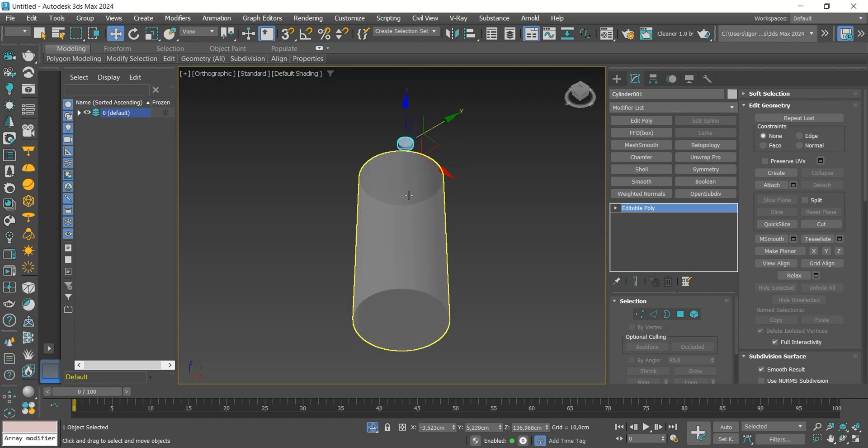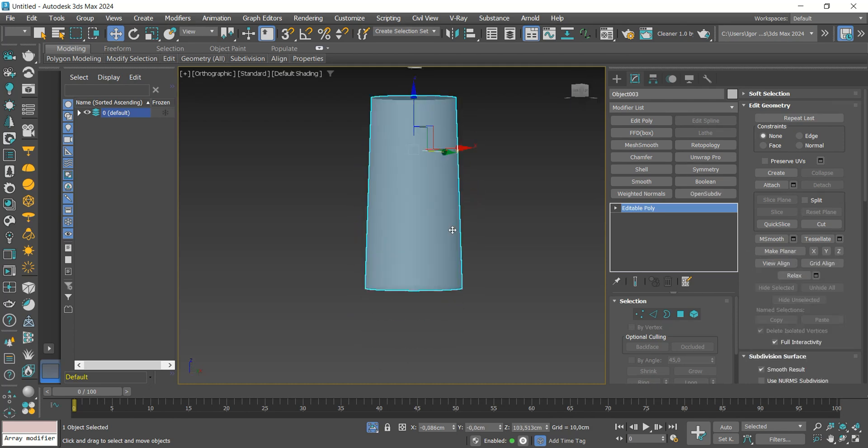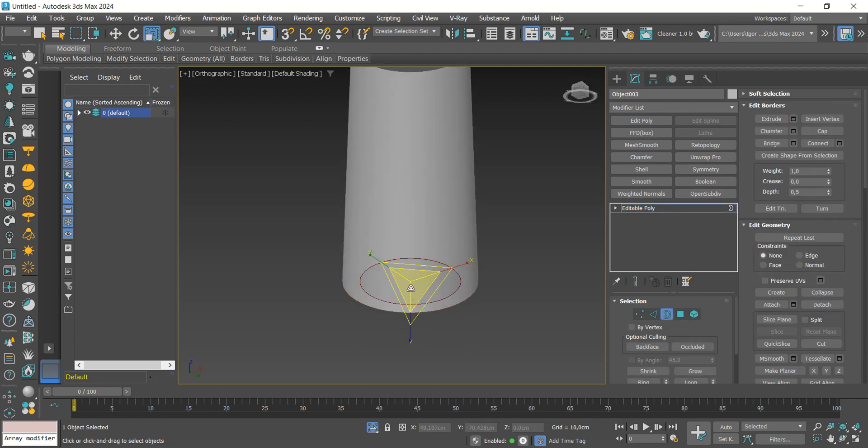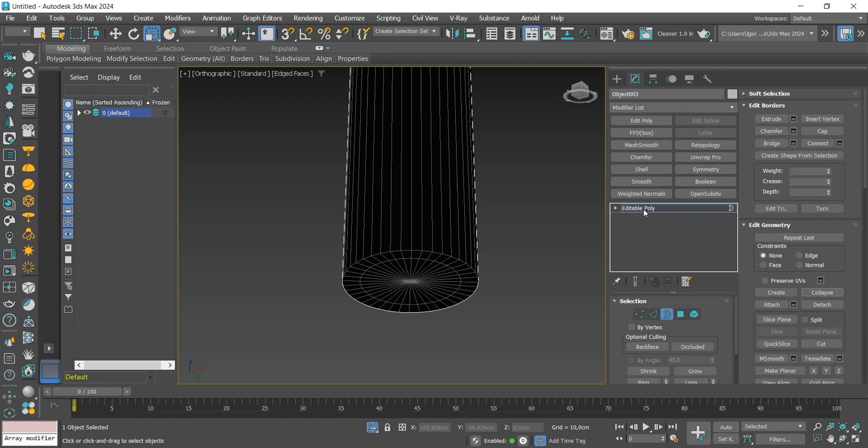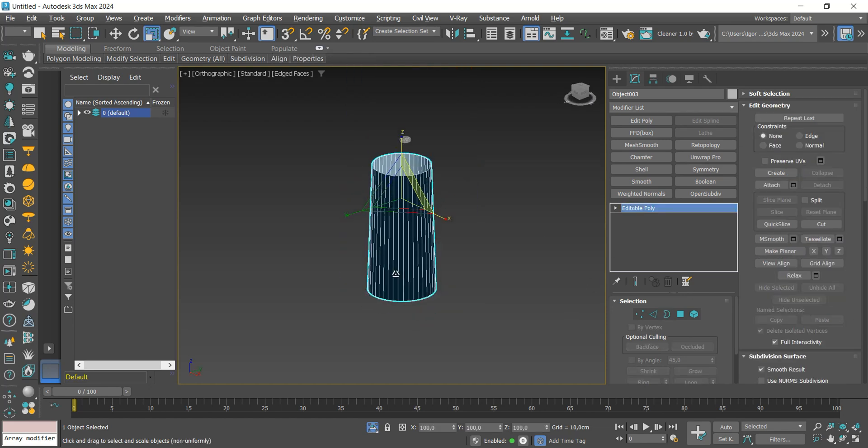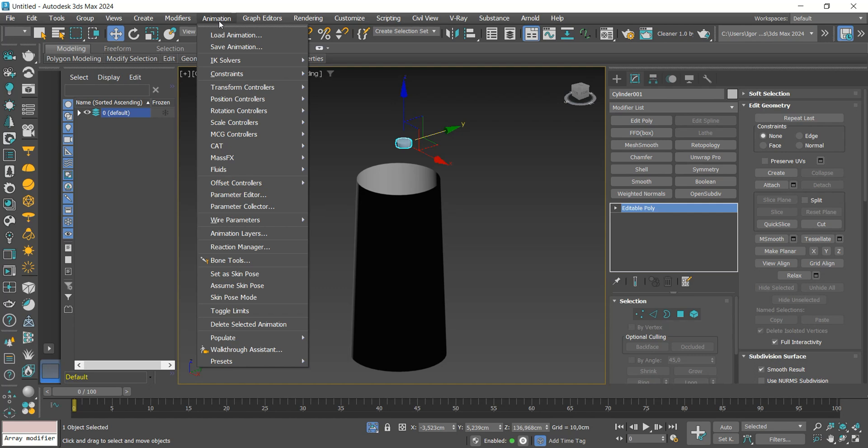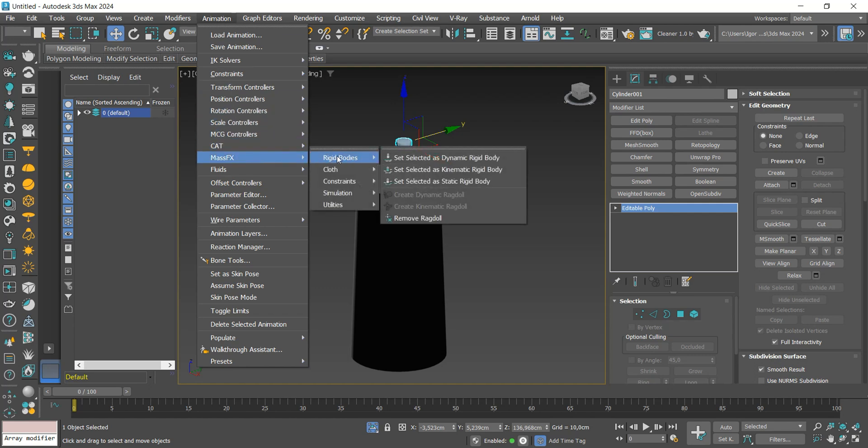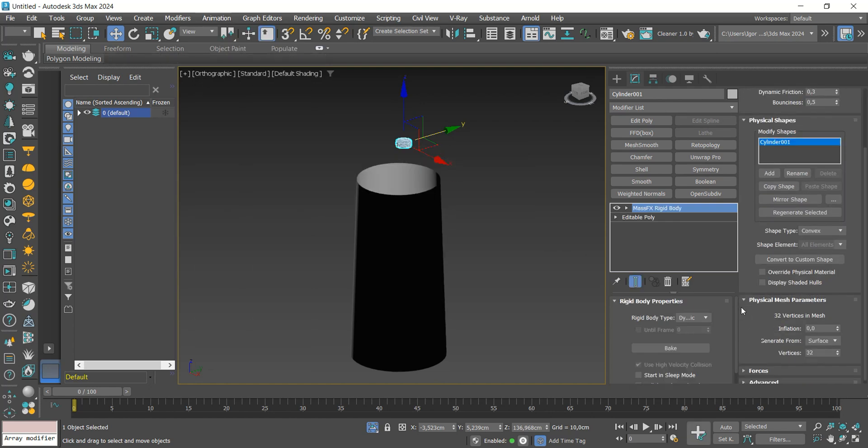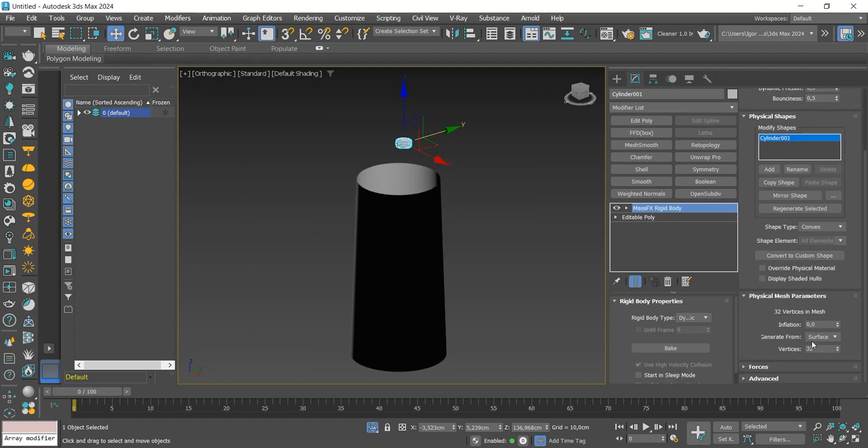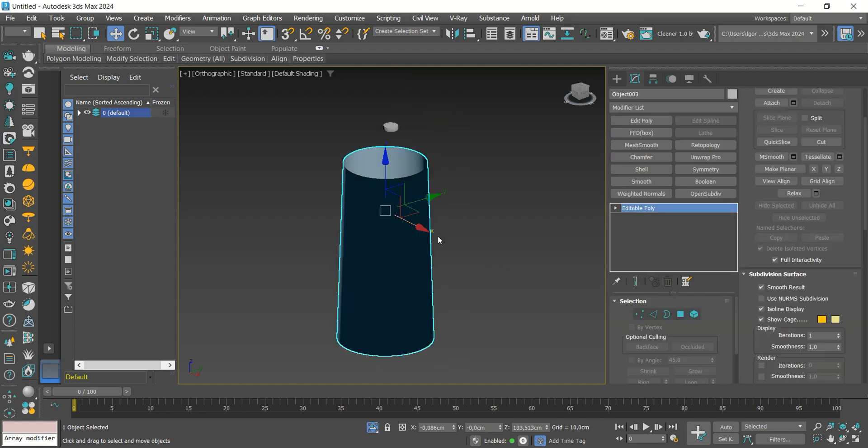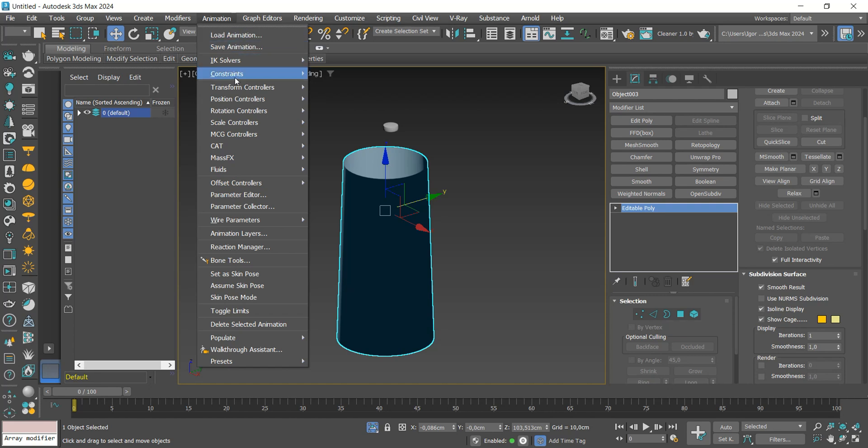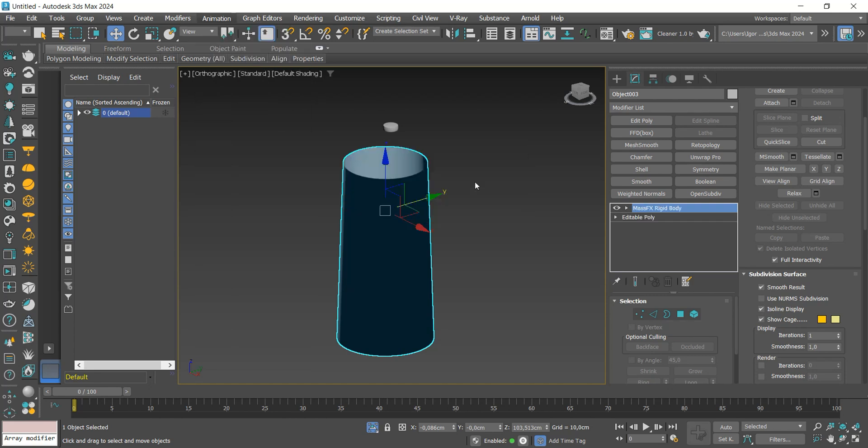Returning to the container, we will close the hole in the base. And now we will use MassFX to create the animation of the medicine falling into the container. With the medicine selected, we will go to MassFX, rigid bodies animation and dynamic. Let's change the physical parameters to vertices and set vertices to 256. Now with the container selected, we will go to MassFX, rigid bodies and static.